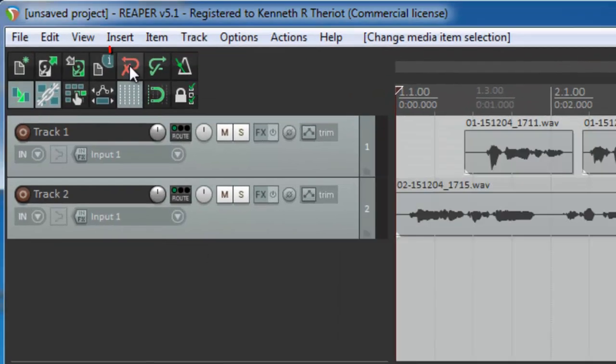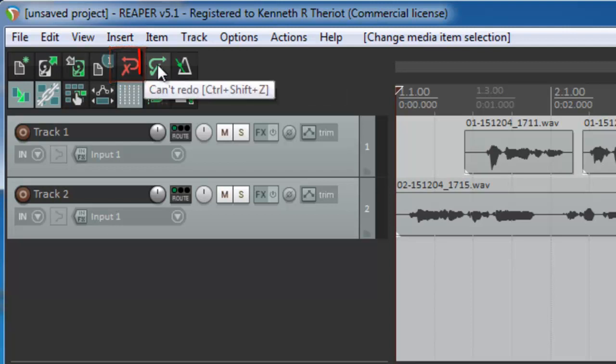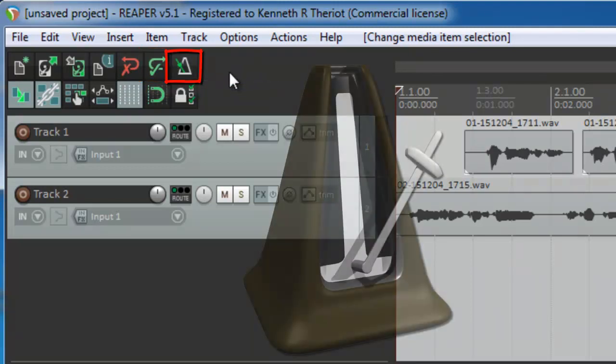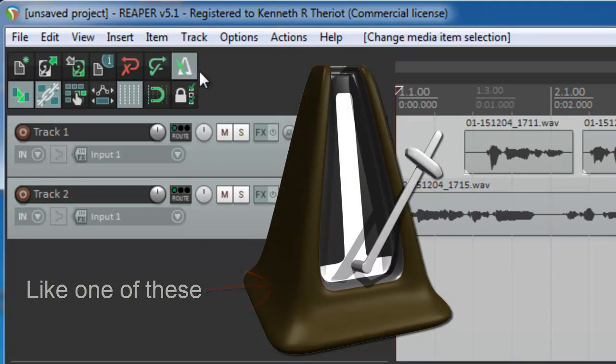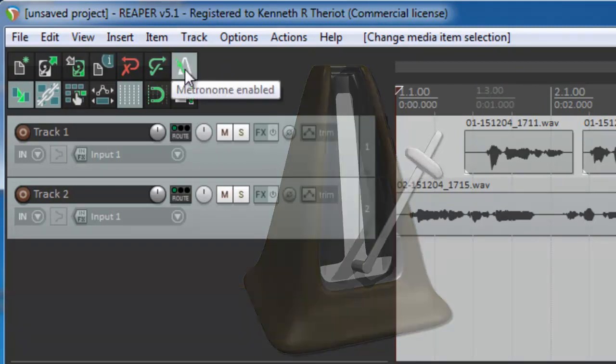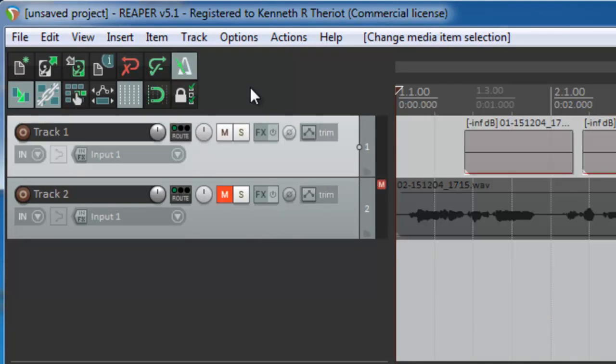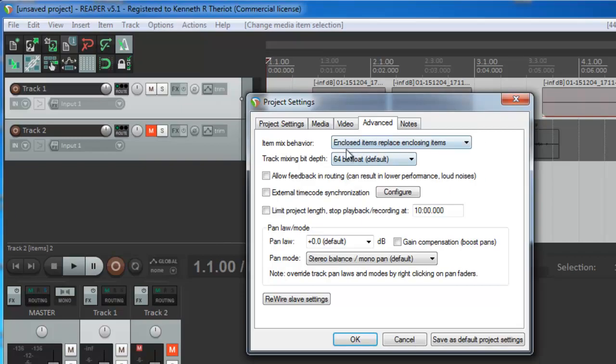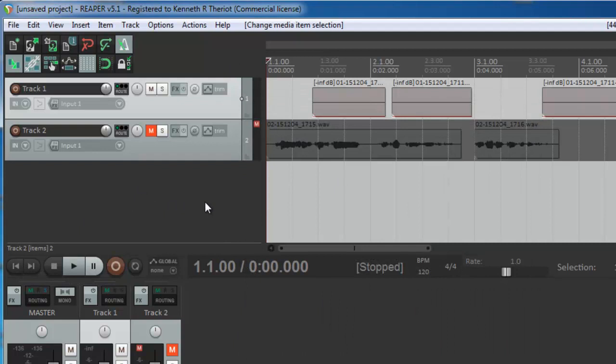Next we have the Undo button, you should know what that means by now. And this is the Redo button, got to have a Redo if you have an Undo. The next button looks like an old-fashioned metronome. If you've ever used one of those before, you'll know what I mean. And this also is something that you use when you're recording music. The metronome will click according to the settings in the project settings window that we just looked at. For example, listen to it here.